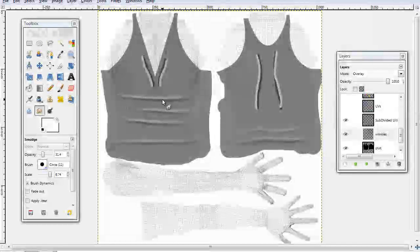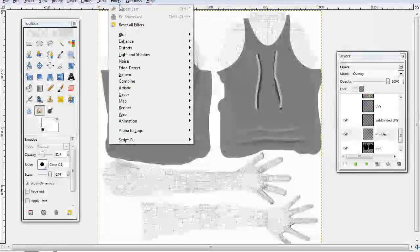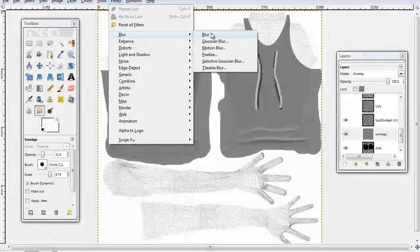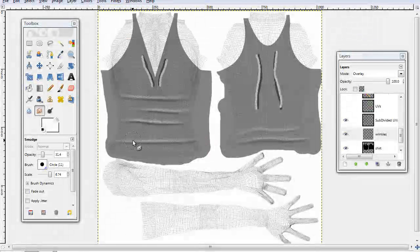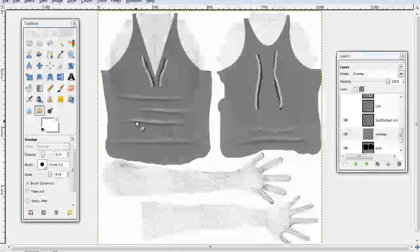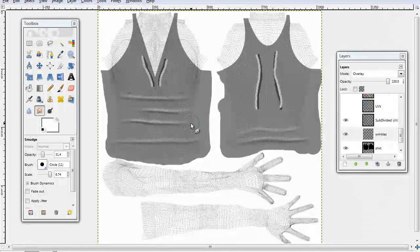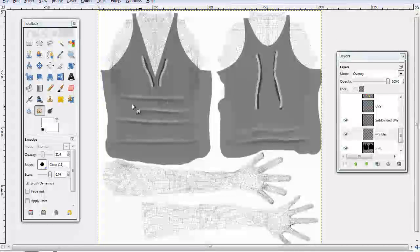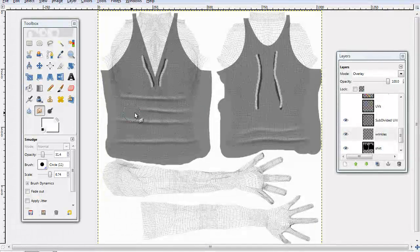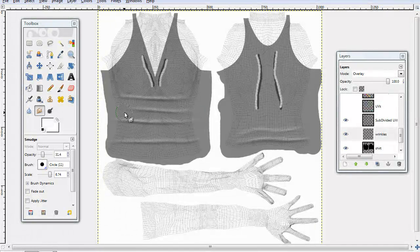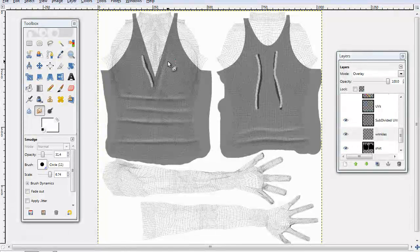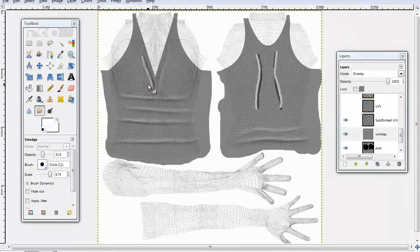You can also use the blur tool for doing this, but when you hand do it, you can kind of put the wrinkles wherever you want to, make them flow wherever you want to. So, kind of gives it more definition.